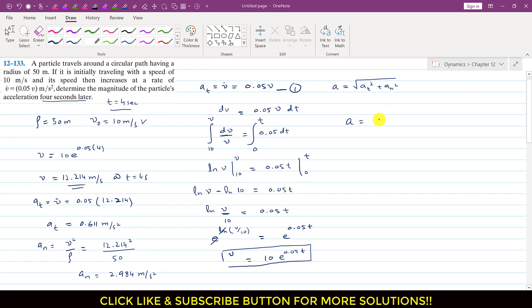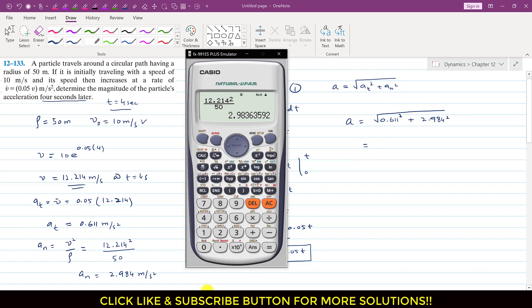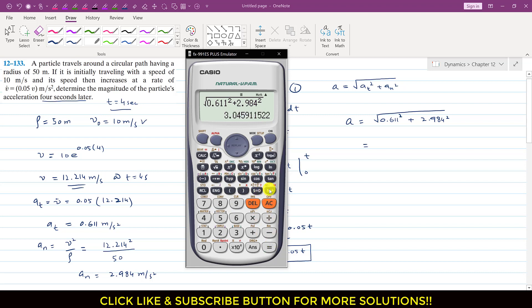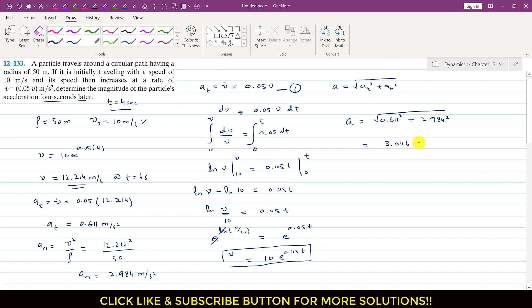Now we can find the acceleration magnitude: a equals the square root of at squared plus an squared, which is the square root of 0.611 squared plus 2.984 squared. This gives 3.046 meters per second squared at t equals 4 seconds. This is the solution to this particular problem.